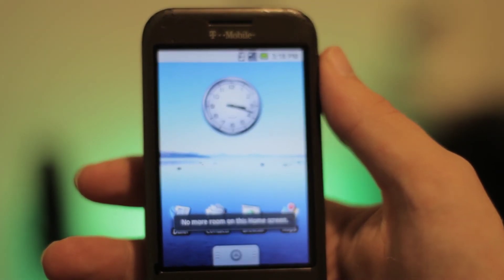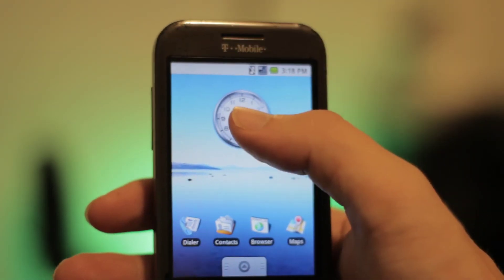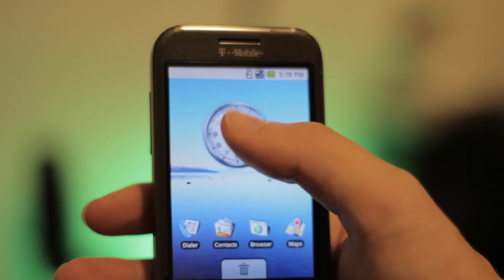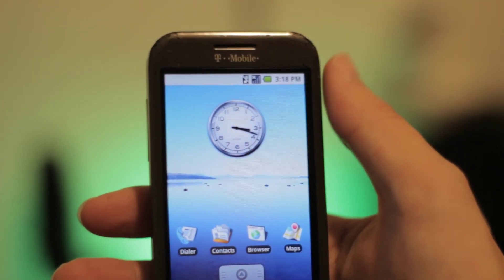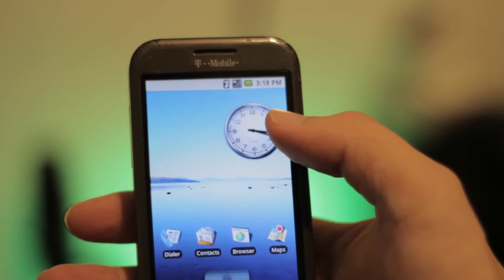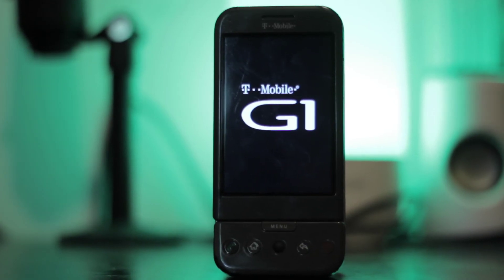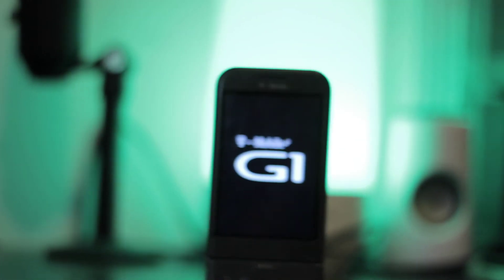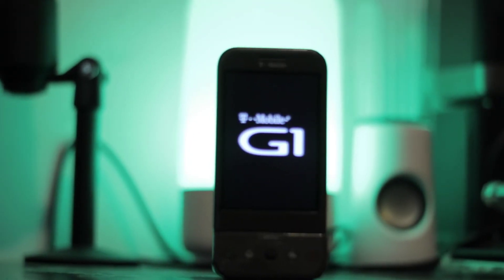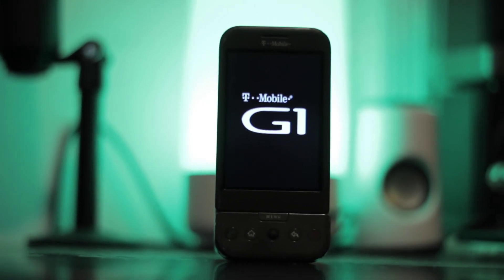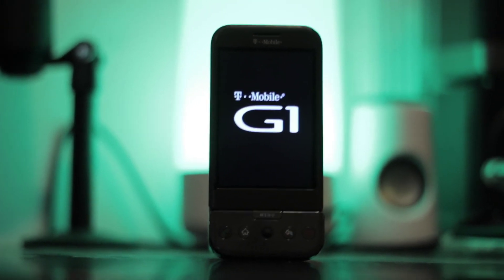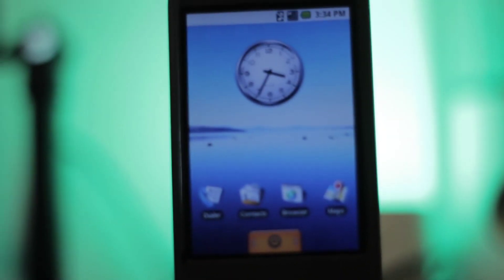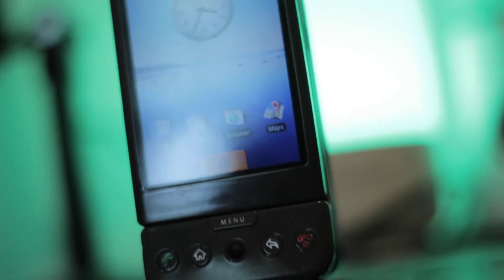The HTC Dream, T-Mobile G1, whatever you want to call it, this has been a really great phone to check out, definitely one of my favorite phones in my collection. If there are any other particular phones you want me to review, just leave that down in the comments. Thanks so much for watching this video. If you have questions, comments, or suggestions, please feel free to leave those below. And if you enjoyed this video, it would be awesome if you could drop a like and subscribe. Thanks again for watching, I'll see you in the next video.